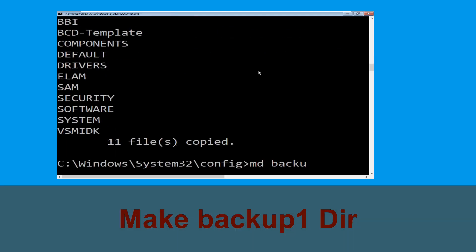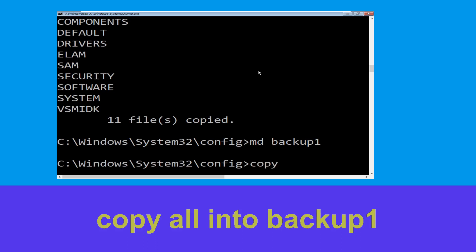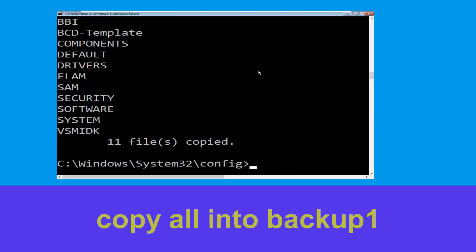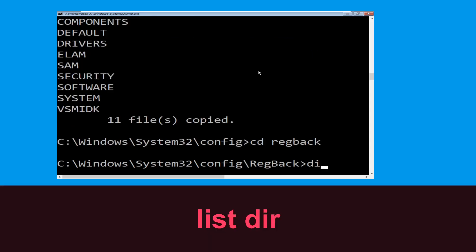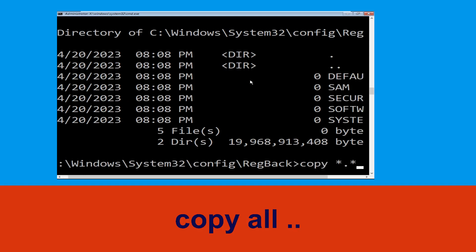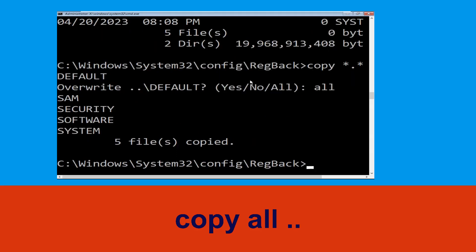Now type copy *.* backup and hit Enter. Execute the command md backup1 and hit Enter. Now type copy *.* backup1 and hit Enter to execute the command. Then type cd.. and hit Enter. Now type dir and hit Enter. Execute this command: type copy *.* .. and hit Enter. After that, type all and again hit Enter.